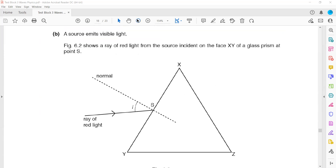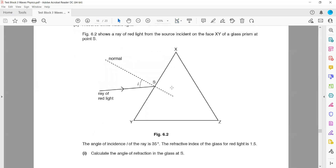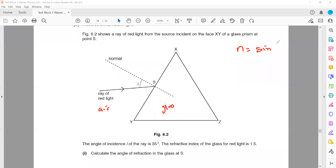In the second part, figure 6.2 shows light incident on faces X and Y, with an angle of incidence of 35° and refractive index of 1.5. Calculate the angle of refraction. The light is in air and moving to glass, so when moving from air to glass, the formula is: refractive index equals sine of angle I over sine of angle R. The refractive index is 1.5 and the angle of incidence is 35°, so this will be sine 35.